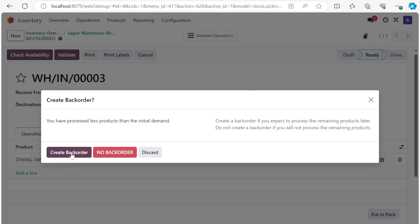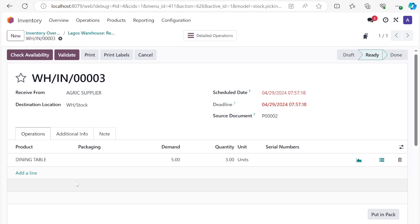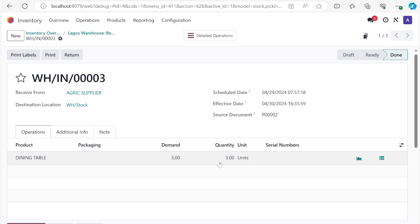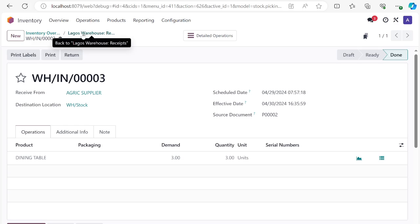In that case, you need to create a backorder. Once you click 'Create Backorder,' the system will go ahead to create a document that will be used to receive the remaining items. You can see that three has been received, and remember this menu can take you back to wherever you came from.